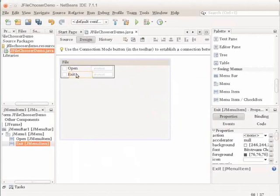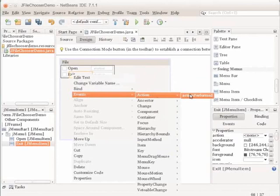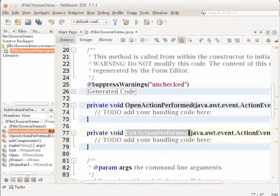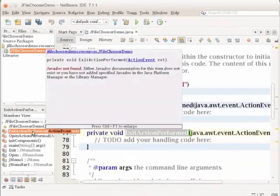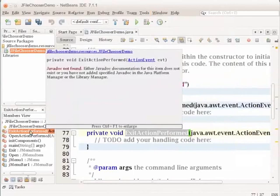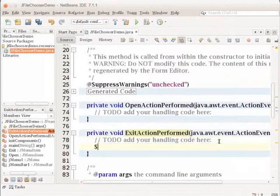Specify the action handler for the Exit menu item. Right-click the menu item Exit and choose Events, Action, ActionPerformed from the context menu. The GUI Builder automatically switches to the source view. A new event handler method named ExitActionPerformed is generated. The ExitActionPerformed node appears in the Navigator window above the OpenActionPerformed node. If you cannot view your Navigator, go to the Window menu and choose Navigating, then click Navigator. To make the exit menu item work, include the statement System.exit(0) into the ExitActionPerformed method body.